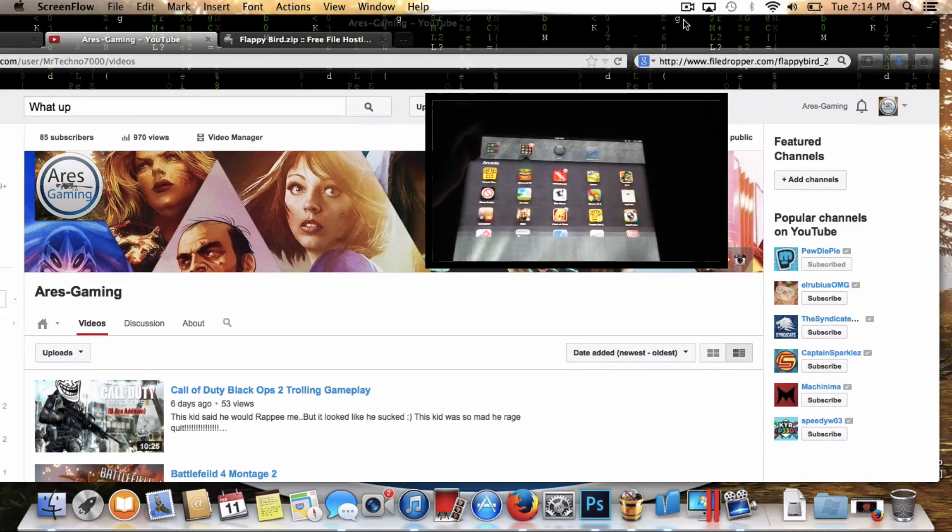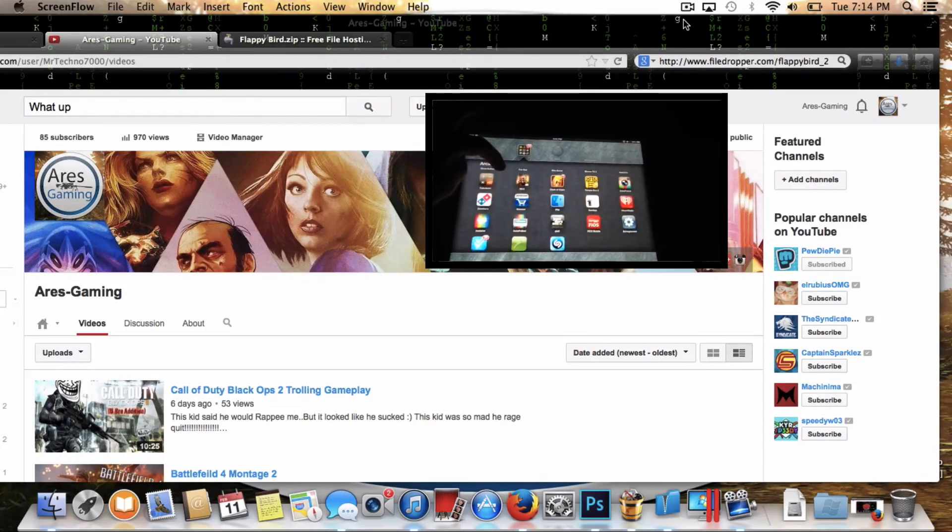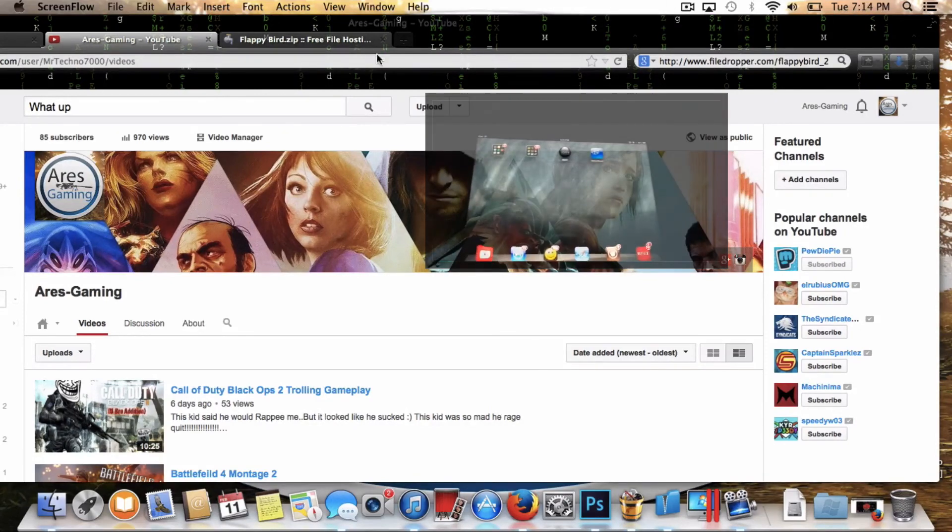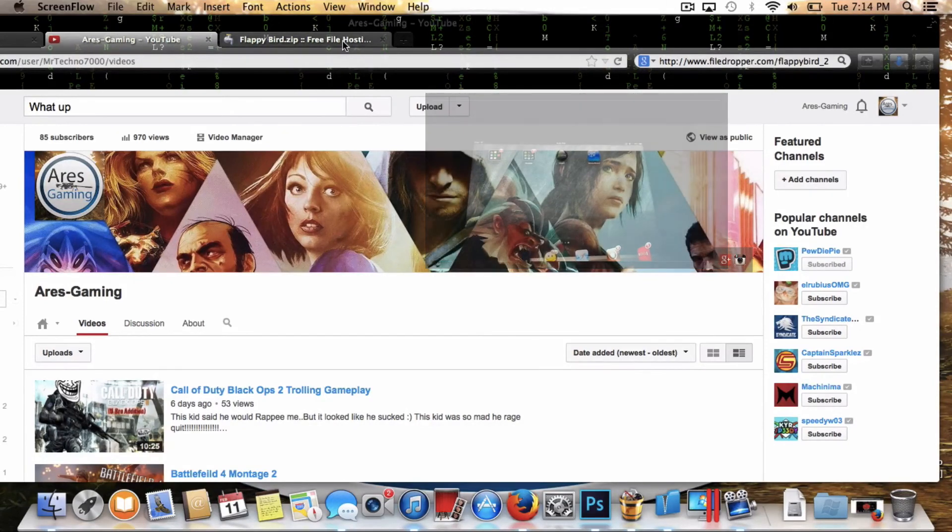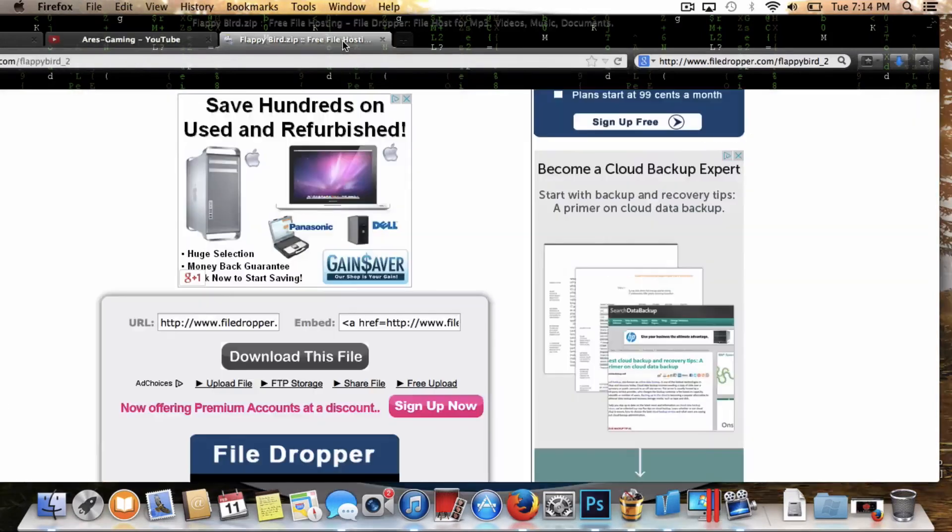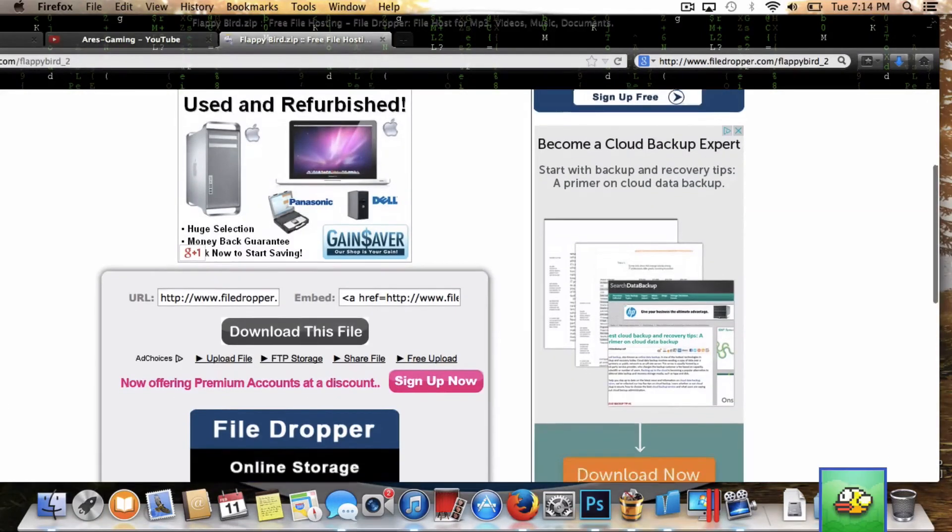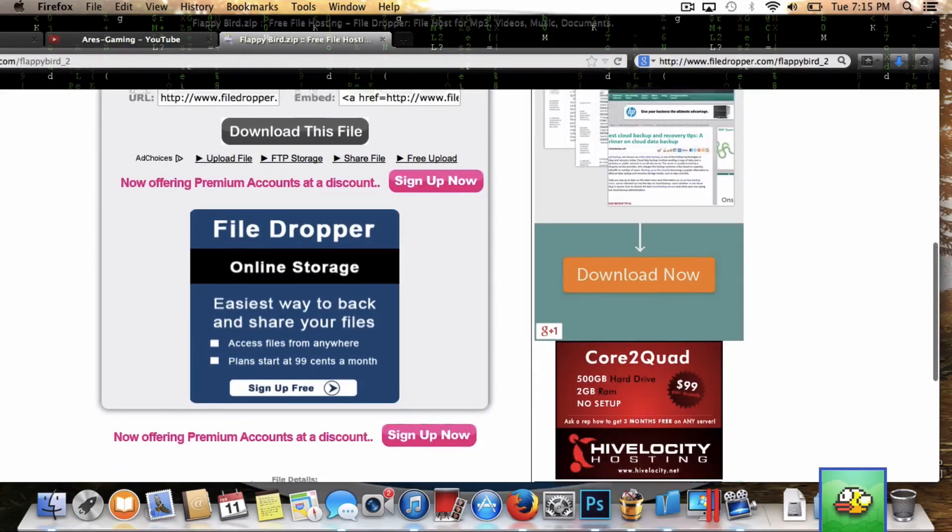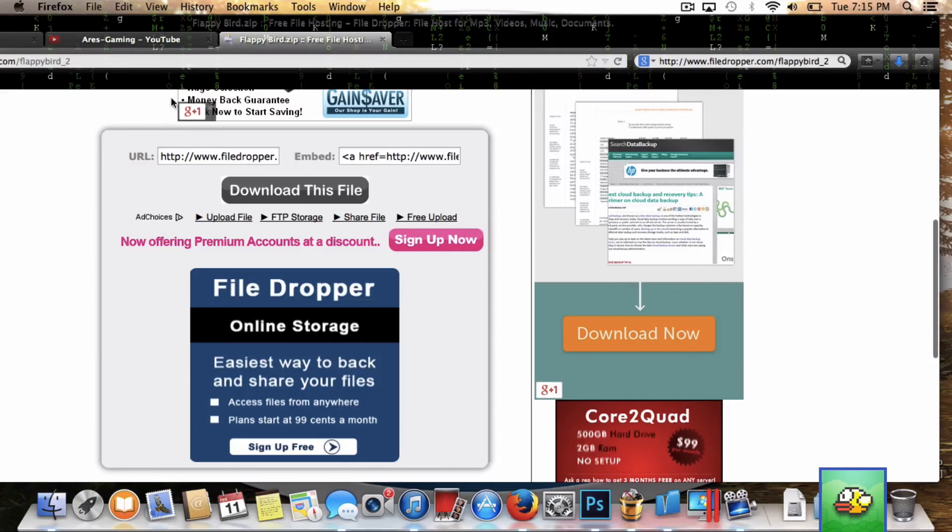So let's get started. To begin with, you're going to have to go into the description of this video and click the link. It will bring you to this page and then you will have to click download this file.